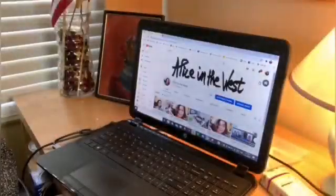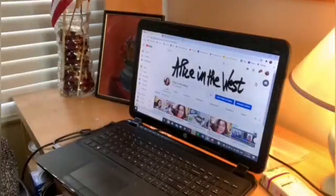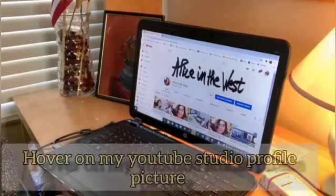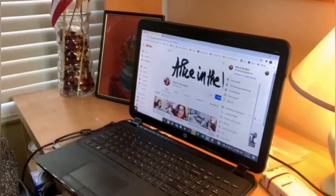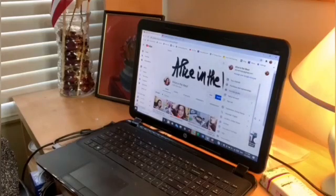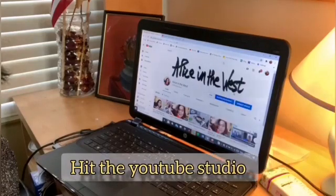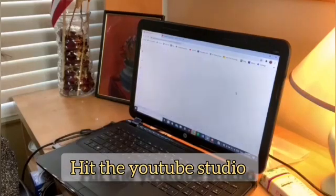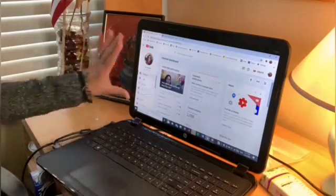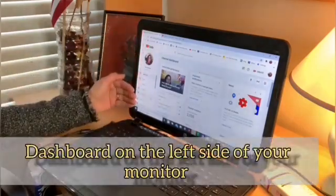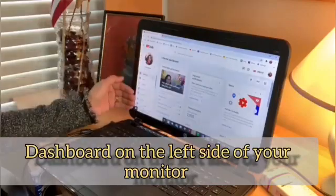So in the meantime, let's watch it. Okay guys, so first off, I'm going to hover on my YouTube Studio profile picture. There you go. And if you can see my mouse, from there I'm going to hit that YouTube Studio. And it will take me to the YouTube Studio here. And this is our dashboard on the left side of your monitor.